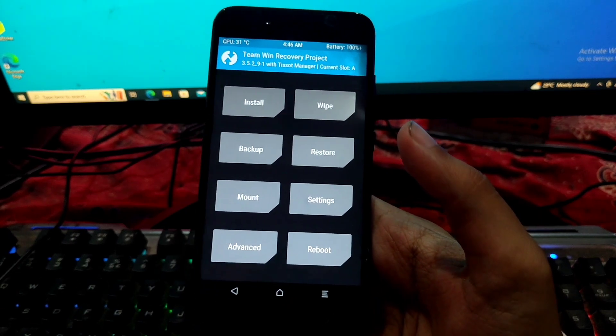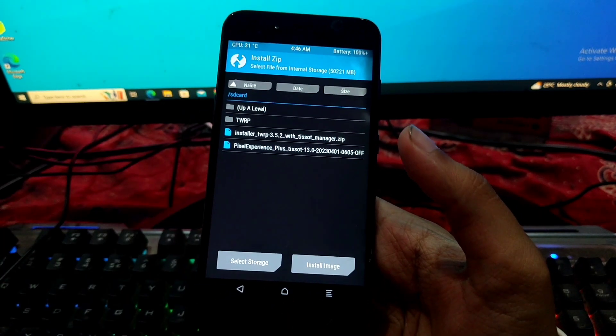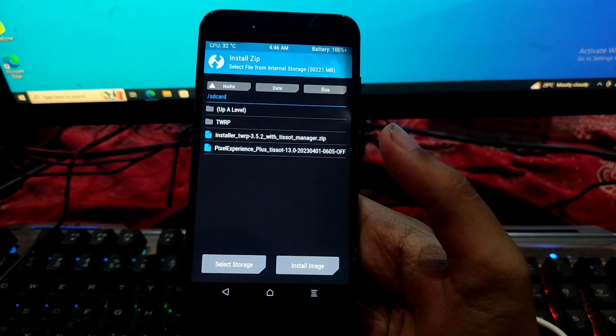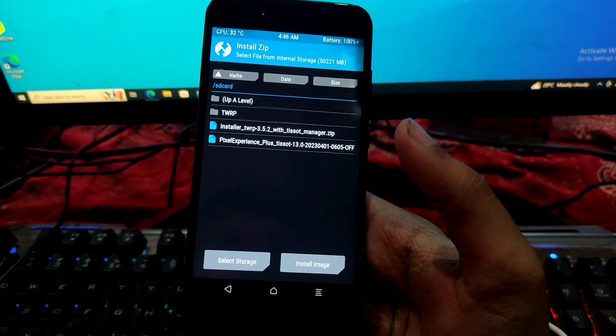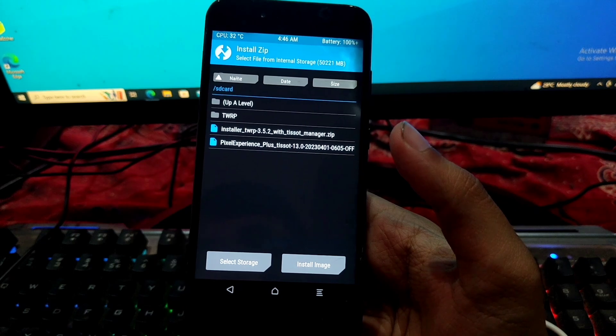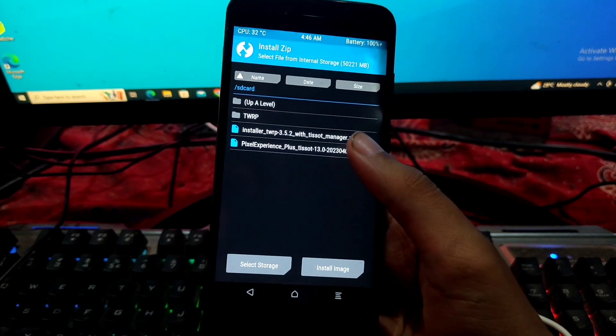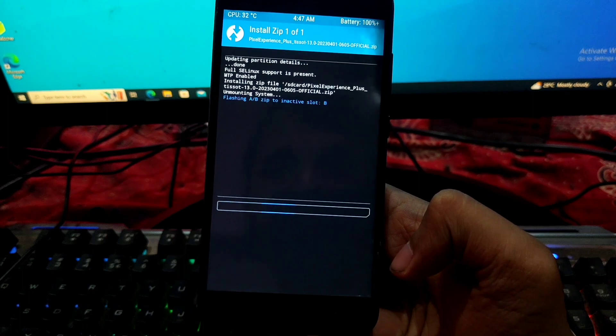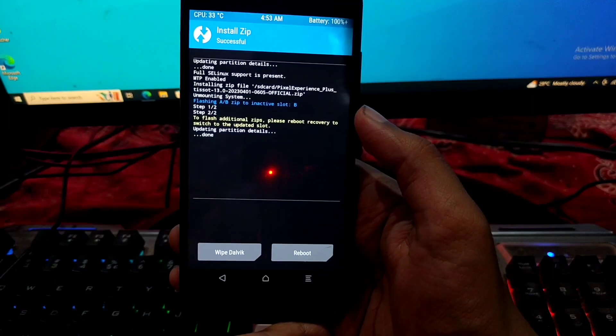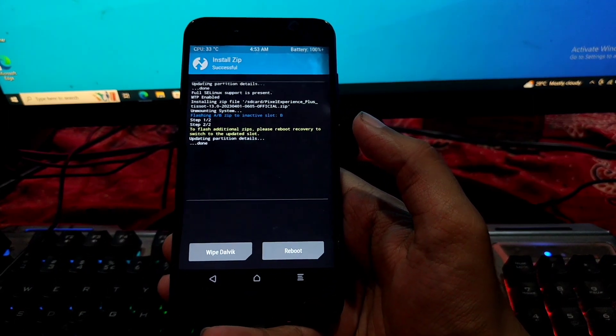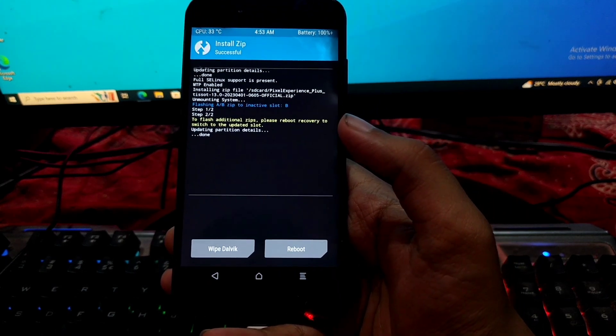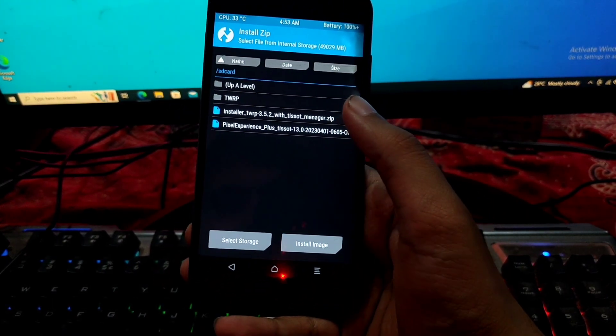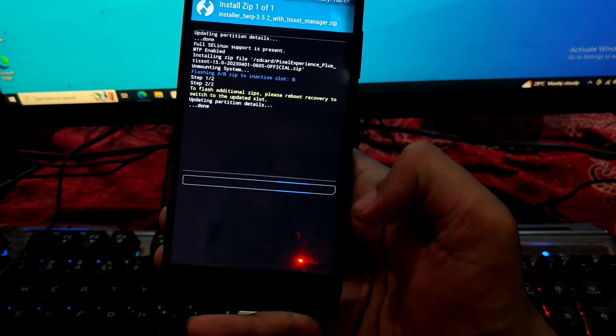So now we need only two files. Obviously, the first one is TWRP recovery installer with the slot manager and the second one is Pixel XPN's based on Android 13 official update for our May 1. So now first we will flash our Pixel XPN's. So confirm to flash. So guys, ROM has been successfully flashed on our May 1. So now we have to flash TWRP recovery installer. So confirm to flash.